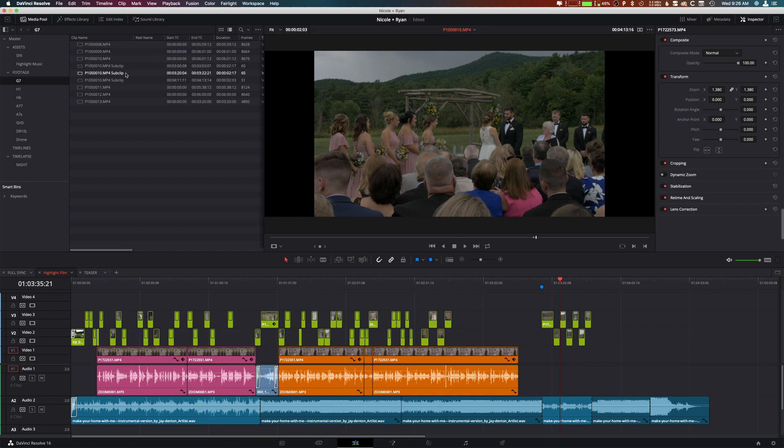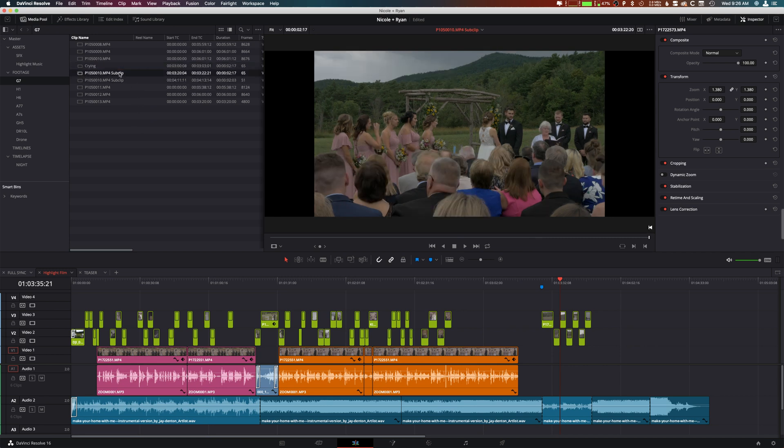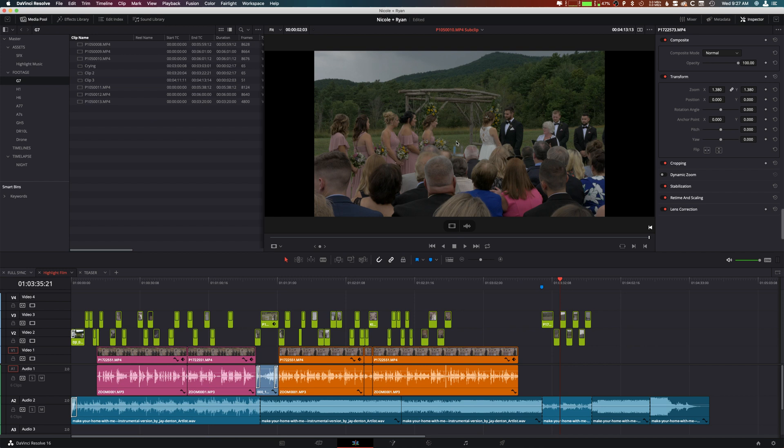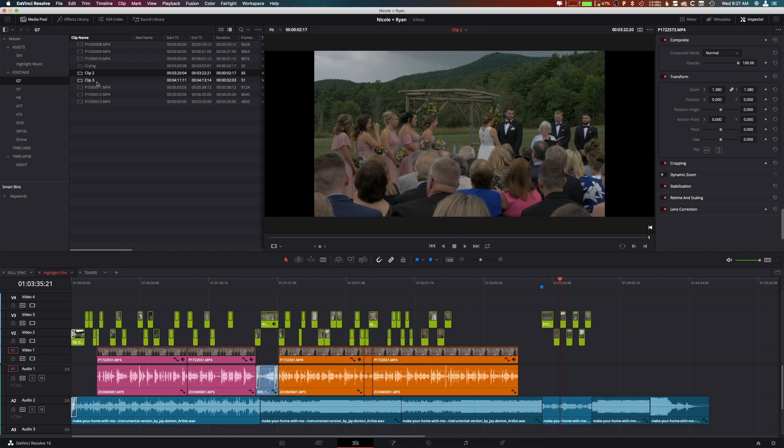Another great part about a sub clip workflow is that you can actually rename these without changing the original name. This is a great way to have your original media, so the original long file that we have still has its original name for any type of proxy workflows, but those sub clips can be renamed.